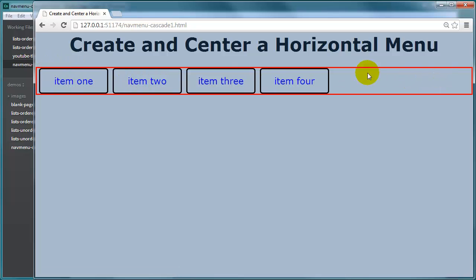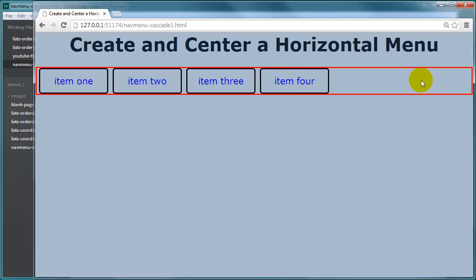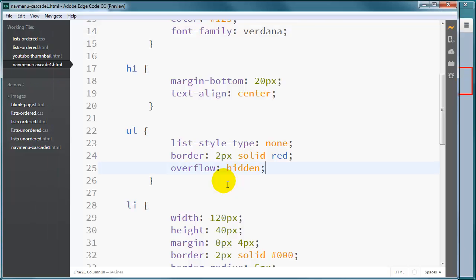So now that you can really see the unordered list is taking up the full width of the page, even though the list items only take up a portion of the page, this is going to affect our centering. I want my unordered list to be just bigger than the four list items it contains. So I know that my list items are, what, 120 pixels each. So that gets us to 480 pixels.